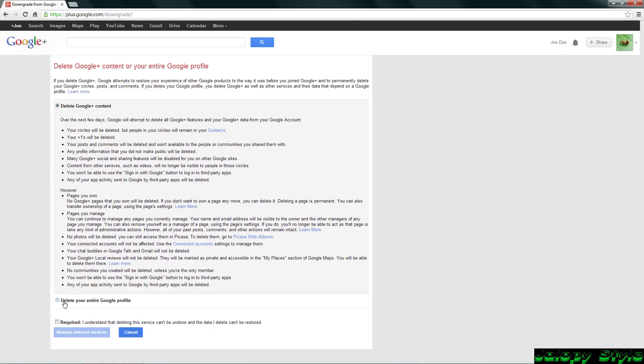But make sure you do not click delete your entire Google profile or you will not have an email service anymore. And then down here it says that you understand that you're deleting the service, so check I understand.